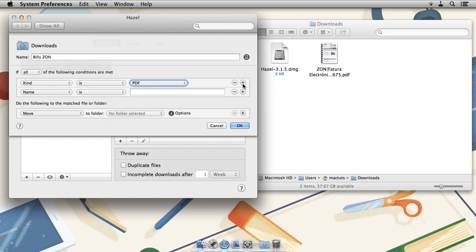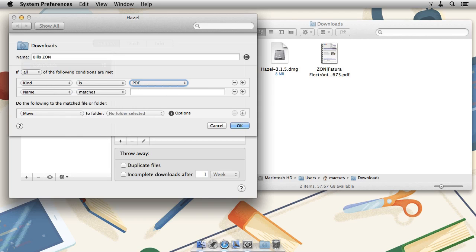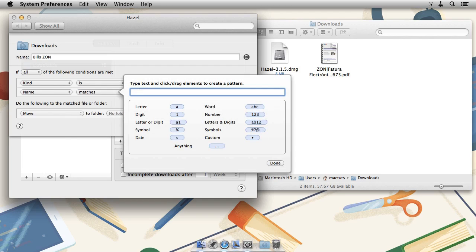The reason why will become apparent in a moment, but for now, let's just try and match up that pattern. So we're going to choose matches and type in the utility company, a pipe.